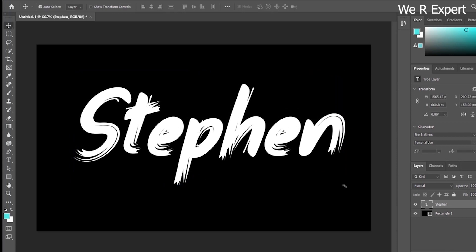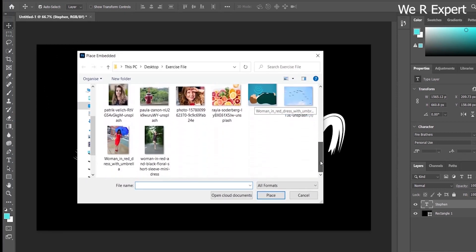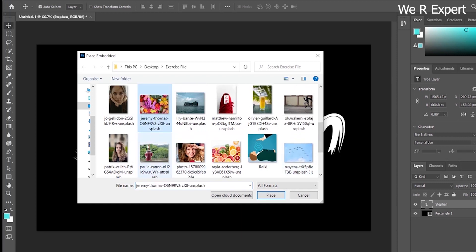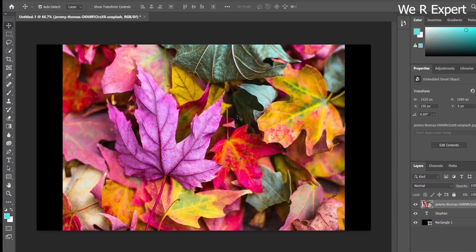Now we need to add an image. We're not going to use the Open option — we're going to use Place Embedded. Go to the File menu and choose Place Embedded. Inside the exercise file you'll have a Jeremy Thomas Unsplash image of leaves with multiple colors. Select it and click Place, then confirm by clicking the checkmark or pressing Enter.